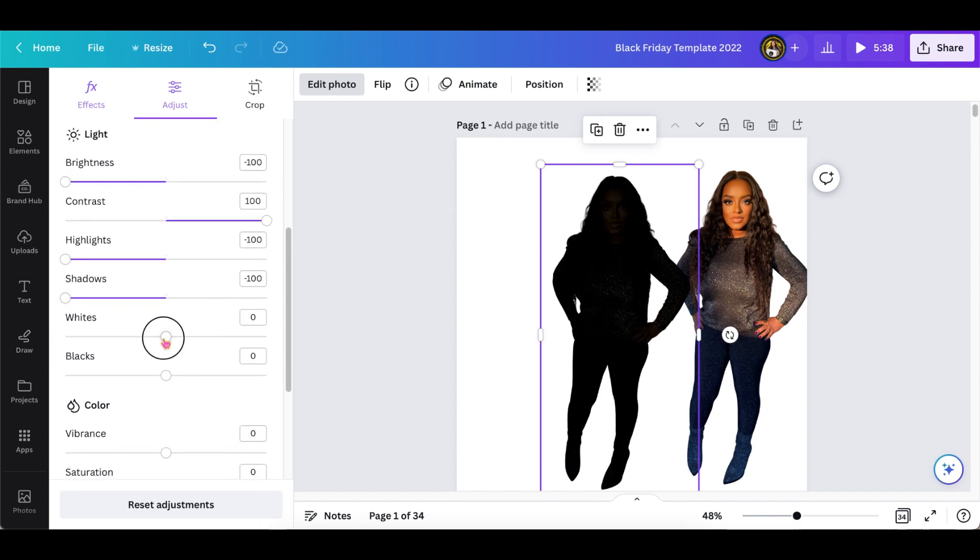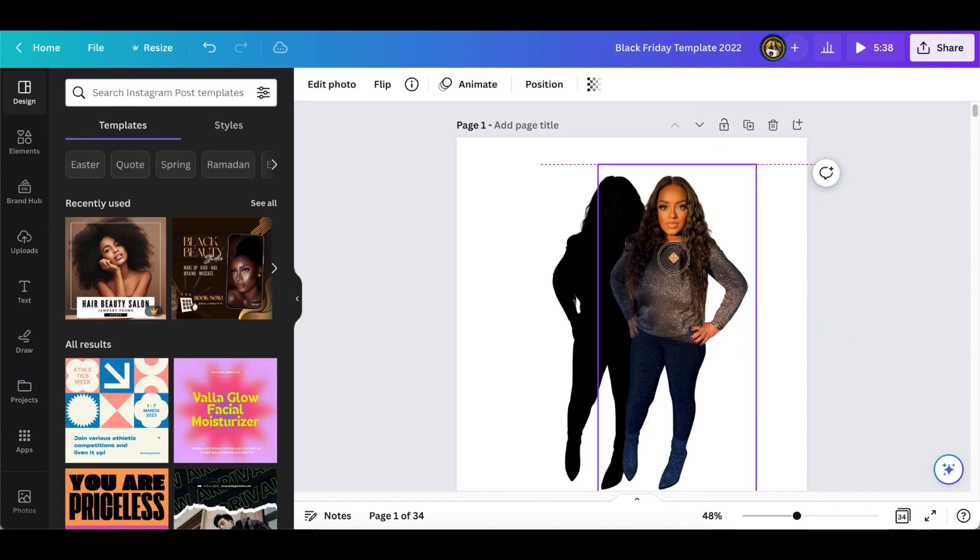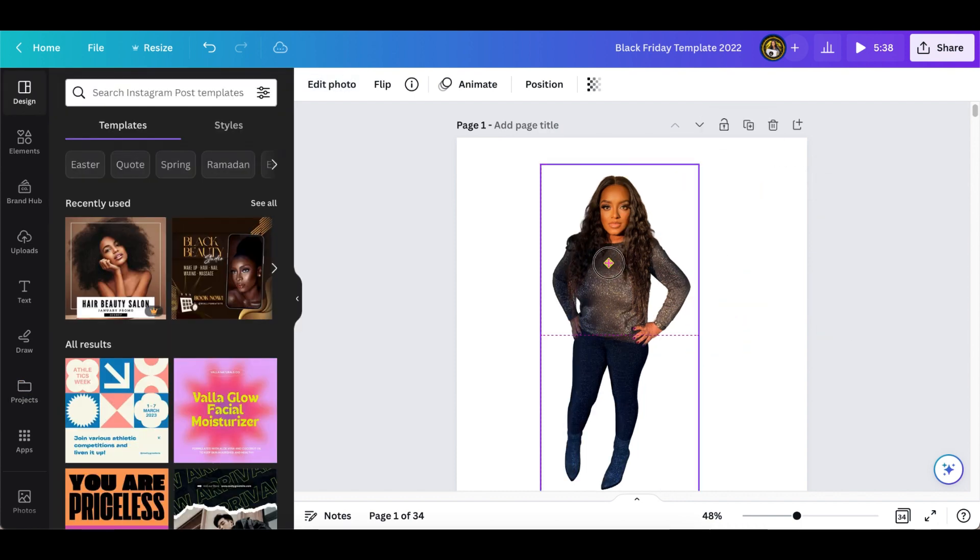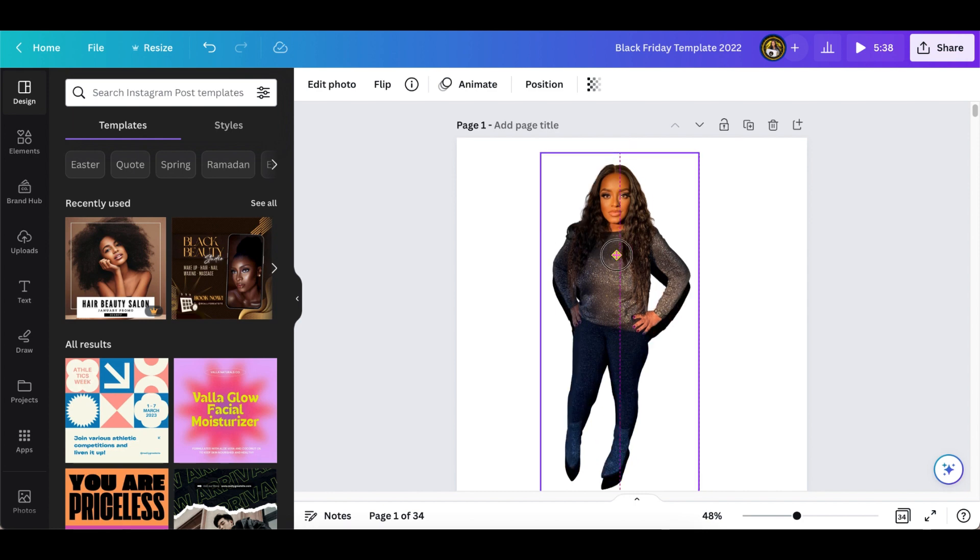Once you've done that, we will do the other steps that we did before, which was to go back into the blur and blur the image, and then go back into the transparency and make it a little bit more transparent. But I'm just putting my image on top of it just so you can see.